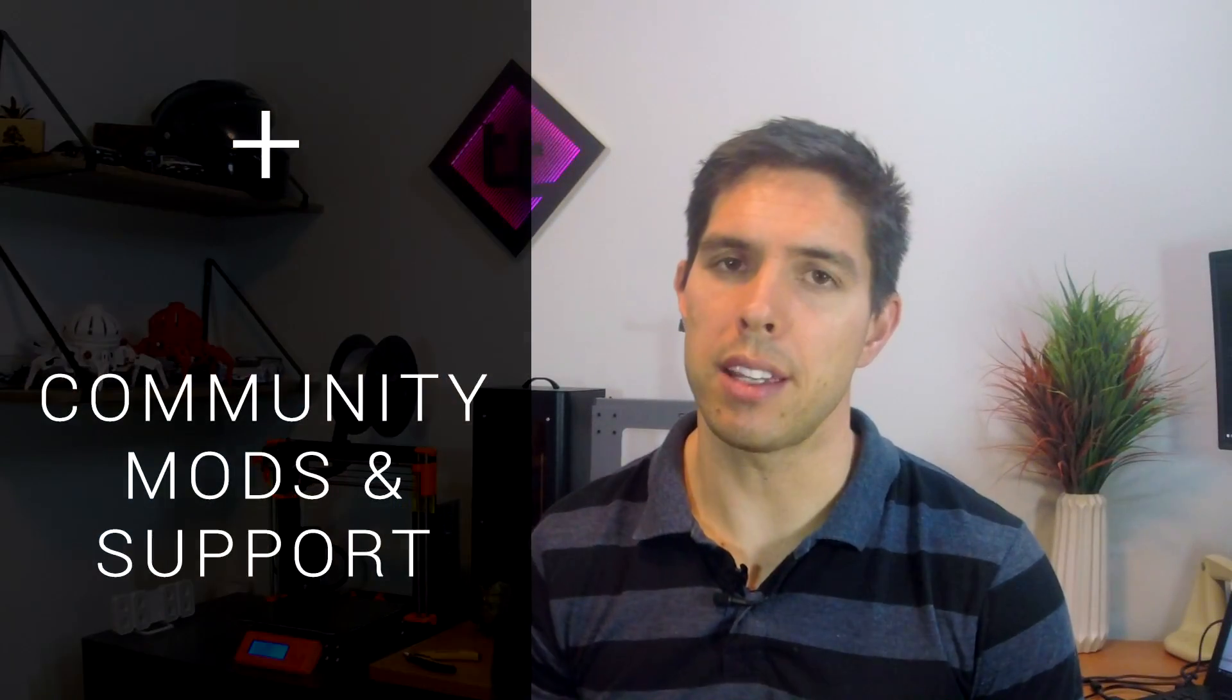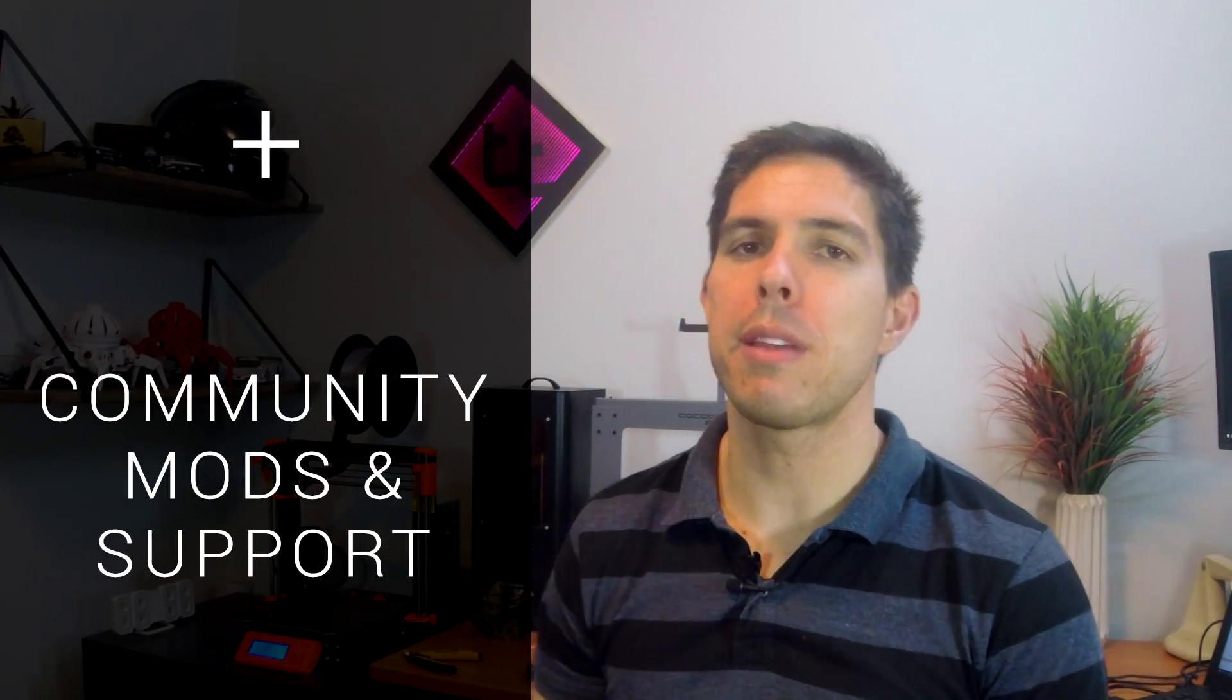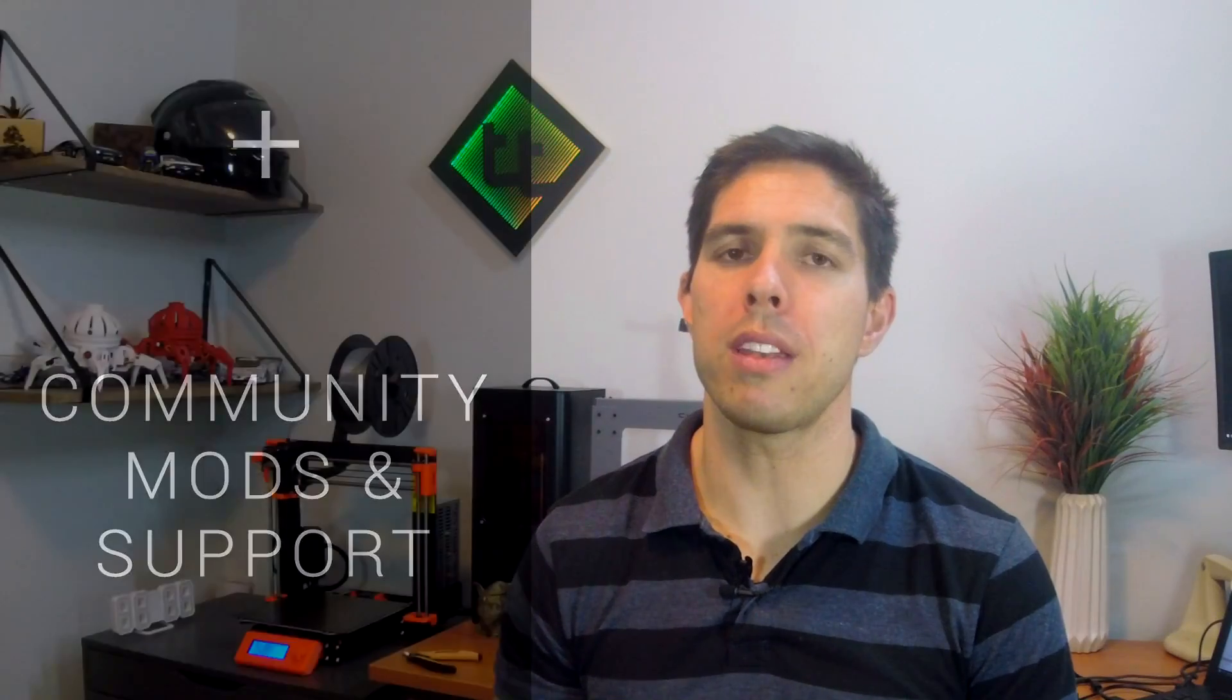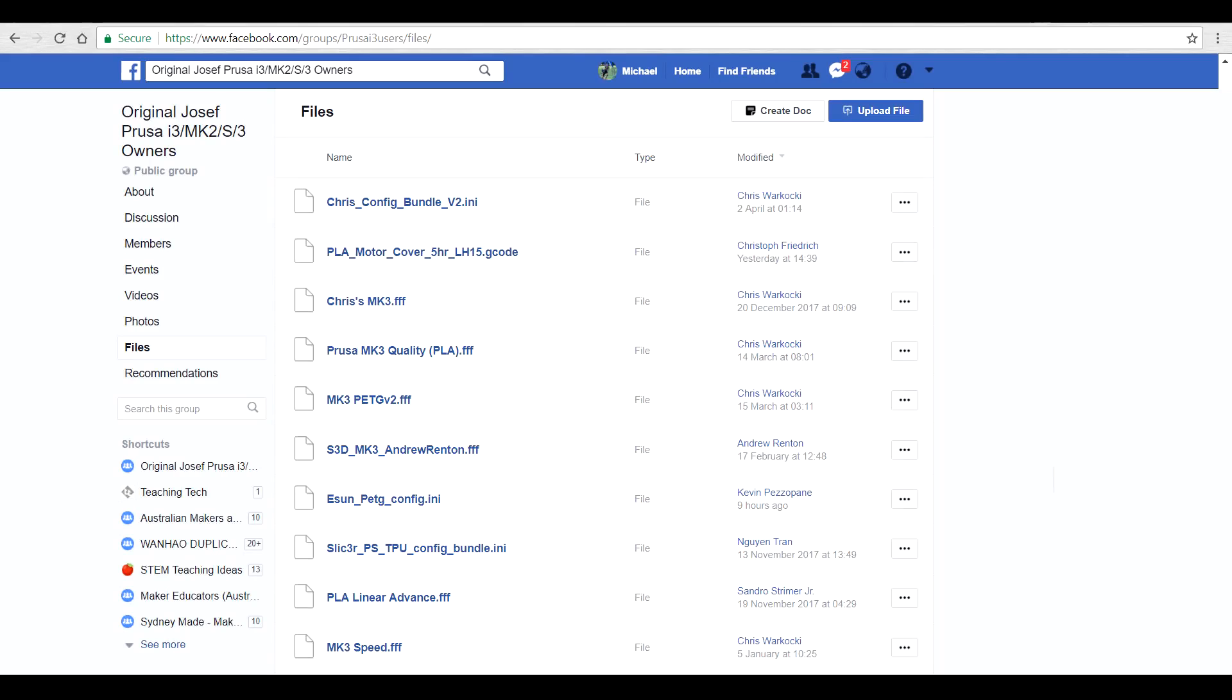My final point that relates to the experience of using the printer is to do with the community. What does this mean for you? Well it's just another way to solve problems and get help and advice. The other advantage is users creating the time to make upgrade parts as well as slicing profiles that they generally put online for free. If you find something like this and can take advantage of it, take the time to thank the person that created it for you. Thanks Chris.